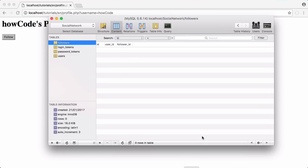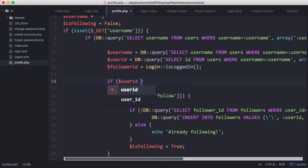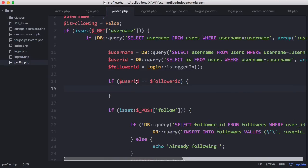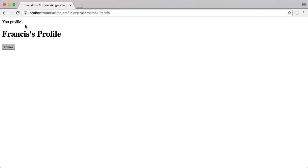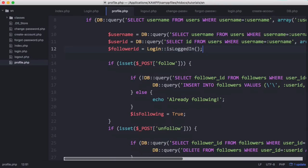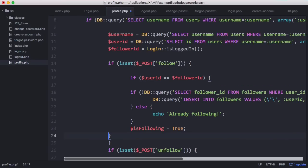Next we want to prevent users from following themselves, which is easy to do. Right at the top we add: if user_id equals follower_id — meaning if the two IDs are the same, I must be on my own profile page — we echo 'Your profile.' Now if I go to Francis's page it says 'it's my profile,' but if I go to HowCode the follow button still works.